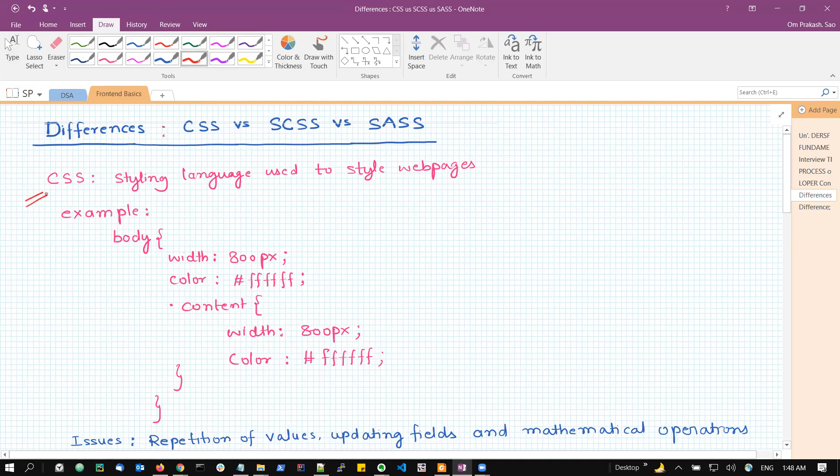As we all know, CSS is cascading style sheet. It is basically a styling language which is used for providing colors or the appearance to your webpages. So it is basically for styling your webpages.